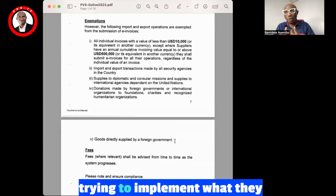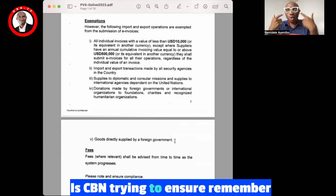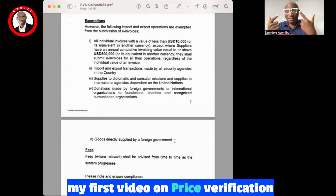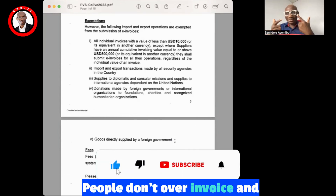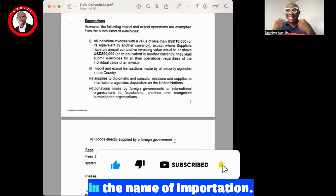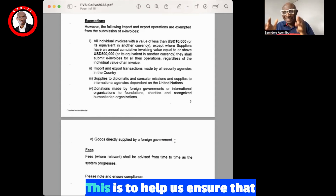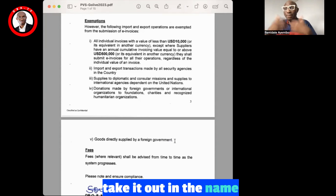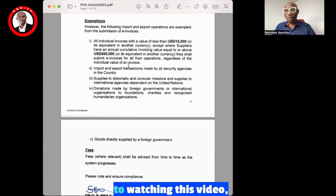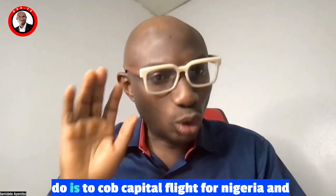CBN is in the process of trying to implement what they've talked about before — this is not a new idea. As I mentioned in my first video on the Price Verification System: capital flight is being curbed, money laundering is being curbed, and people are prevented from over-invoicing to move money out of Nigeria in the name of importation. That is what this is all about — to ensure that the little foreign exchange we have, we are able to contain it and not allow people to take it out.